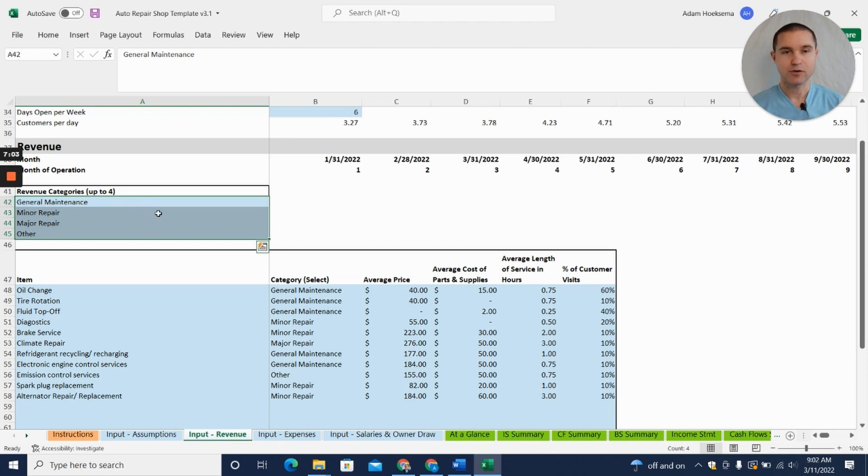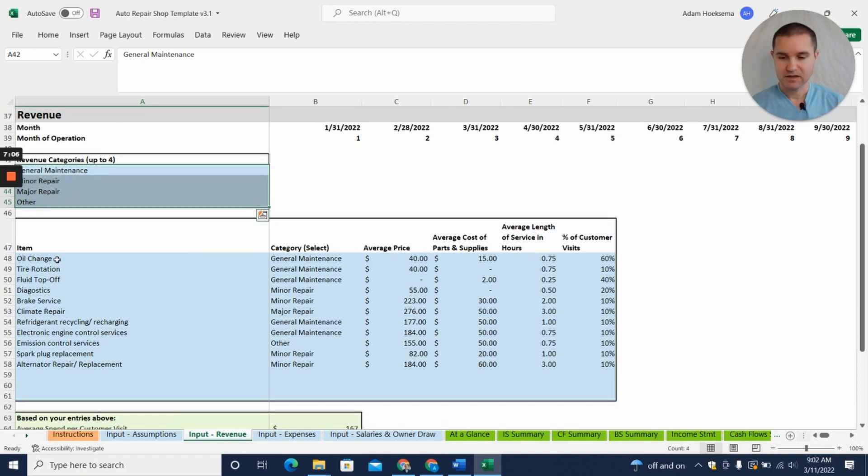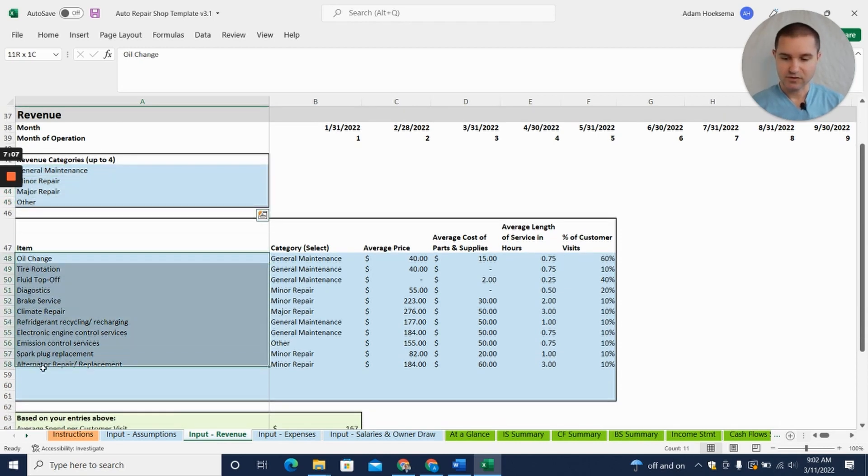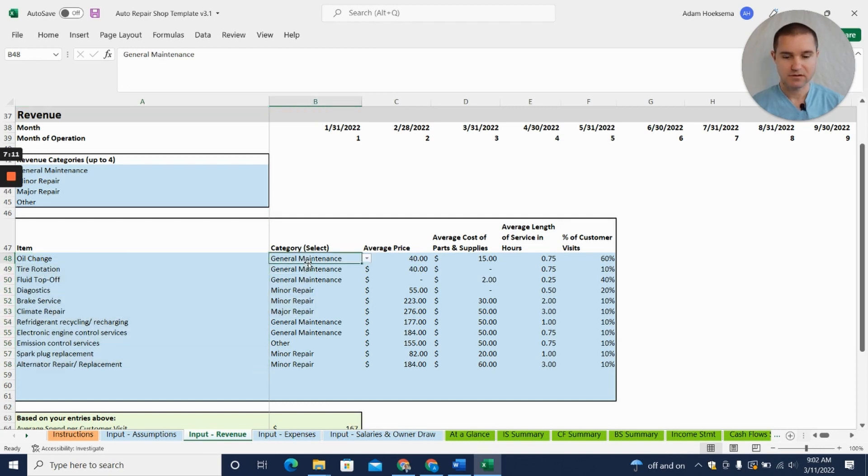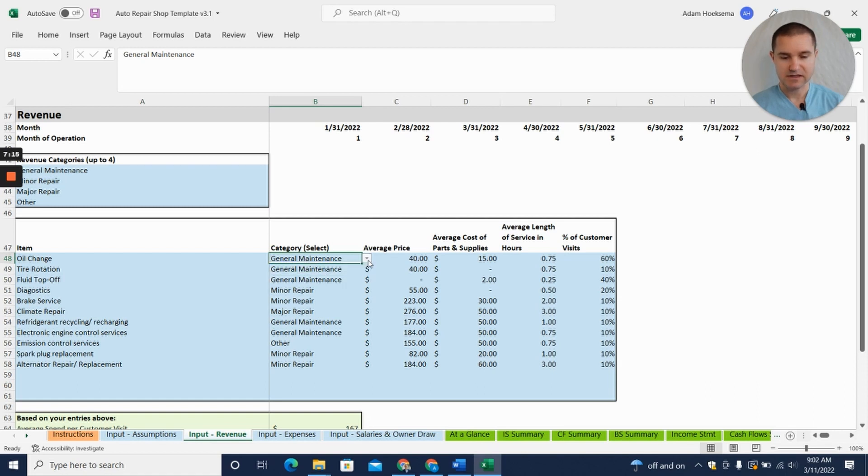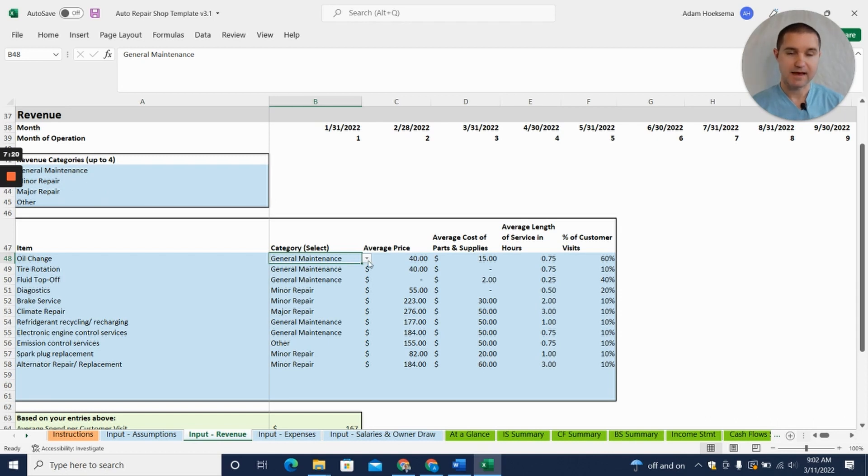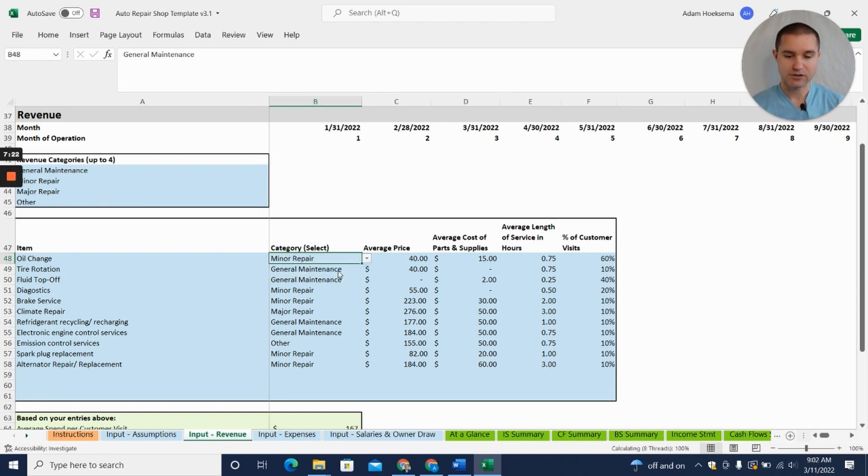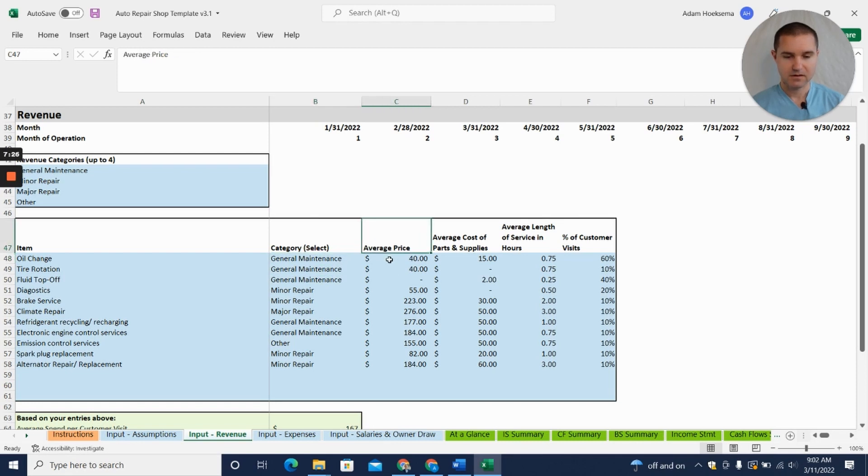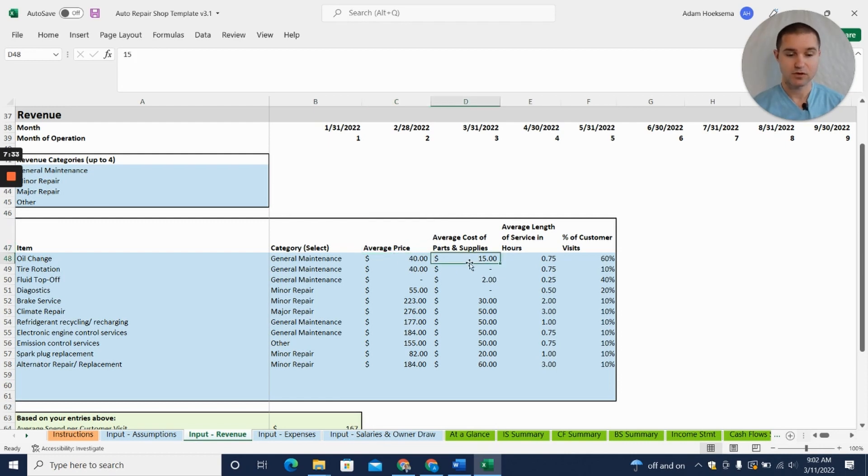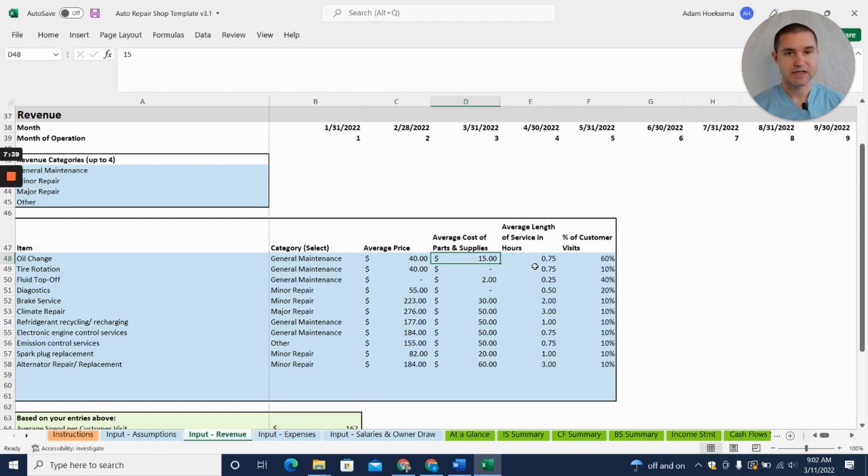Then you can put in some different categories of services that you provide, and here you put in your specific service items. Pick a category—you can see from the drop-down menu. If you wanted to change the categories, you could change the categories up here and that would change what categories show up in the drop-down menu. Then you have to put in the average price for those different services, your cost for parts and supplies, and the average length in service hours—how long you expect it to take to complete that.